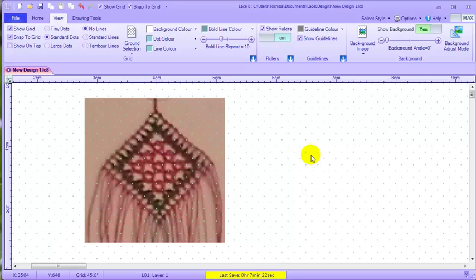As you are working you may choose to hide the picture so you can see what your dots look like clearer and you do that with show background changing it from yes to no.